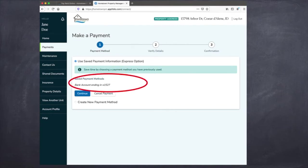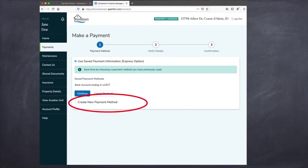You can see here that a bank account and routing number is already saved on this account, but if you wanted to create a new payment method, you can do that as well.